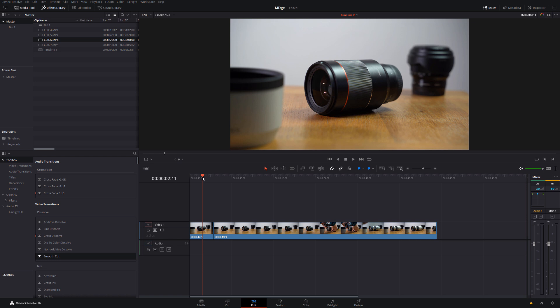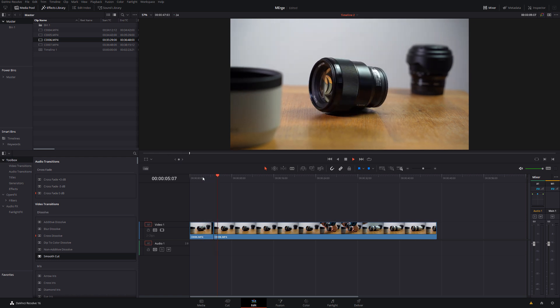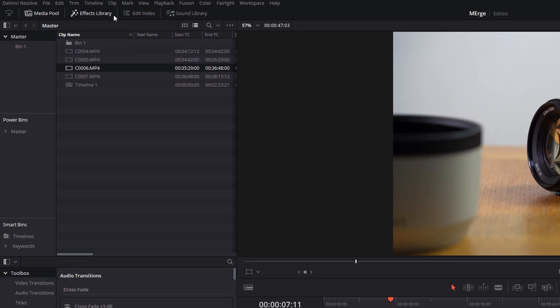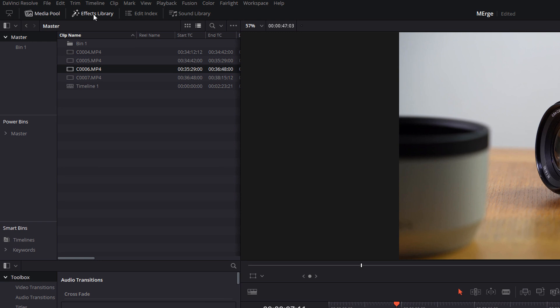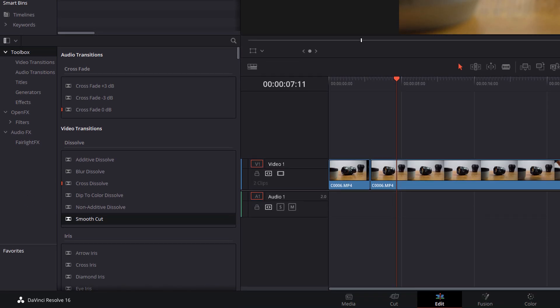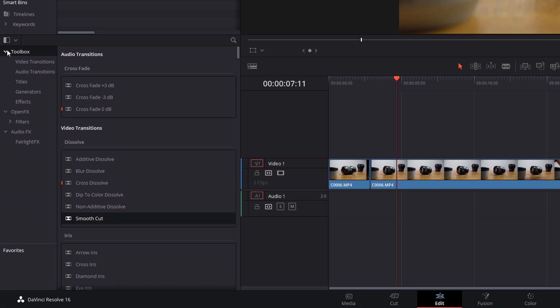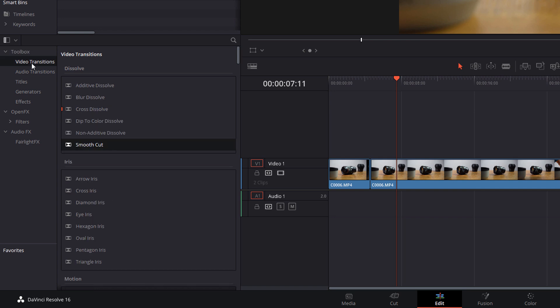So now if I hit play, we've got this lens and then it'll just jump to the next lens. Then what we're going to do to make the actual morph effect, open up your effects library in the top left-hand corner, open up the toolbox. You're going to go to video transitions, smooth cut, and then just drag that onto the cut there like so.